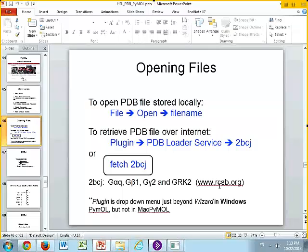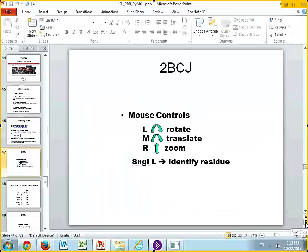This is a structure that in this case is a heterotetramer. One chain is G alpha Q, one chain is G beta 1, one chain is G gamma 2, and the fourth chain is GERC2. So it's a heterotetramer.